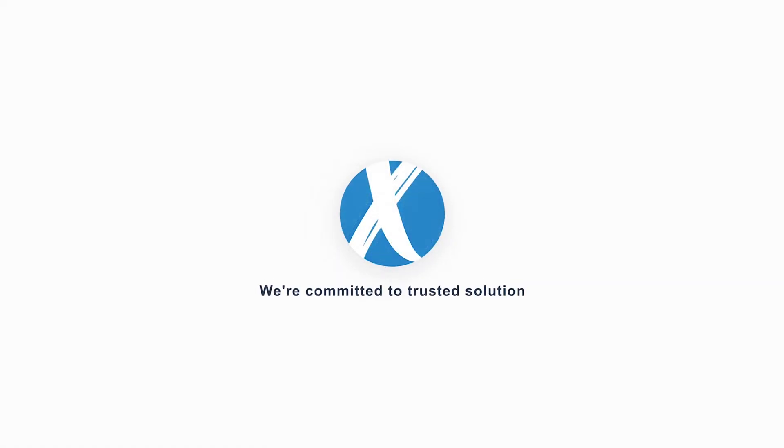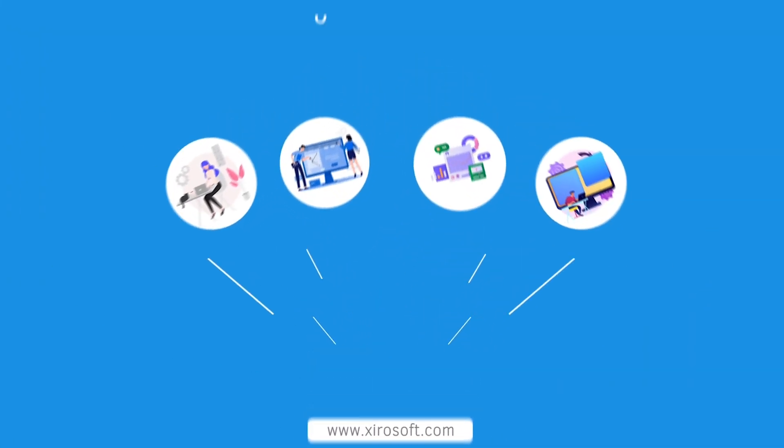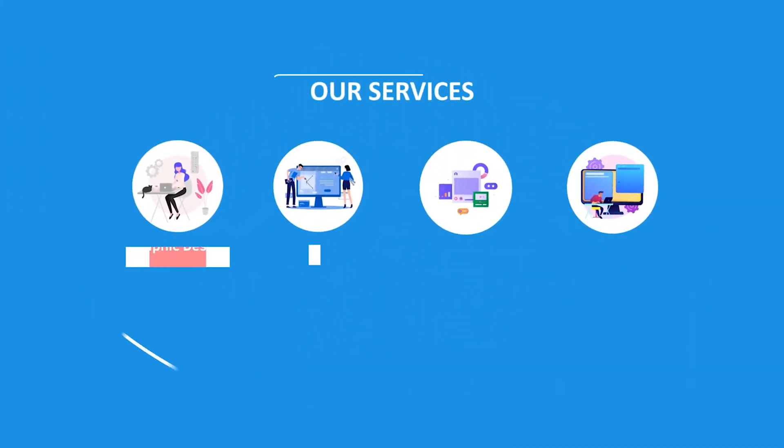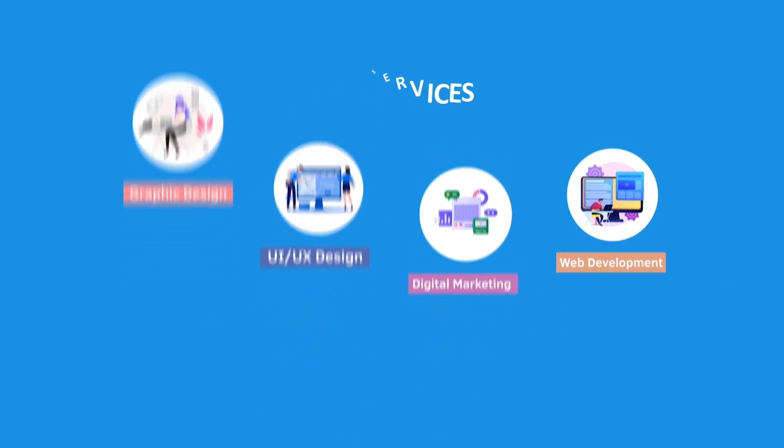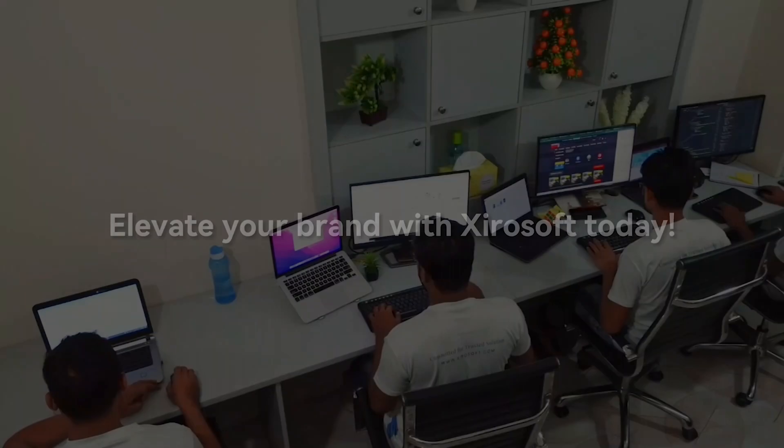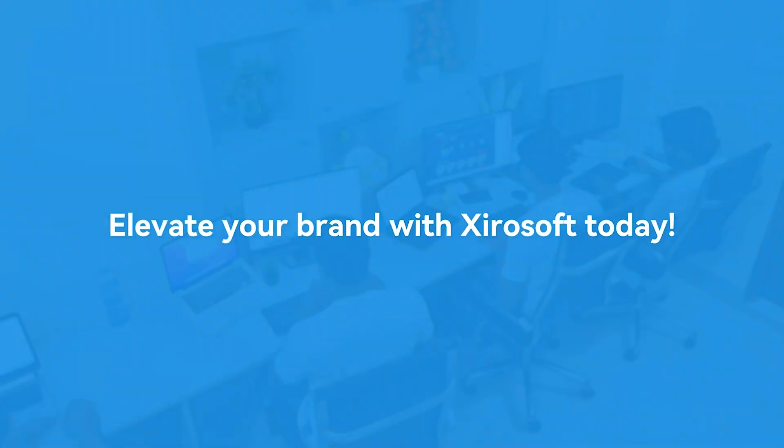This video is sponsored by ZeroSoft. ZeroSoft offers graphic design, UI/UX design, digital marketing, and web development. Elevate your brand with ZeroSoft today. For more details, check the description box.